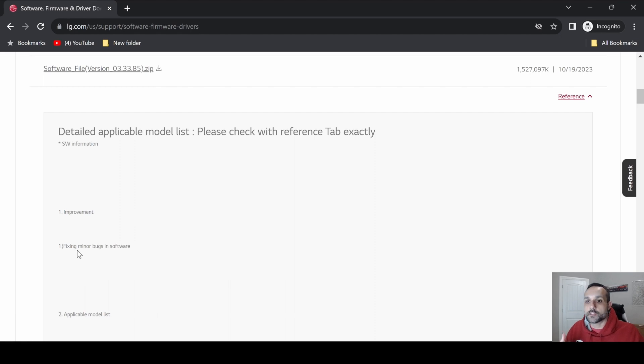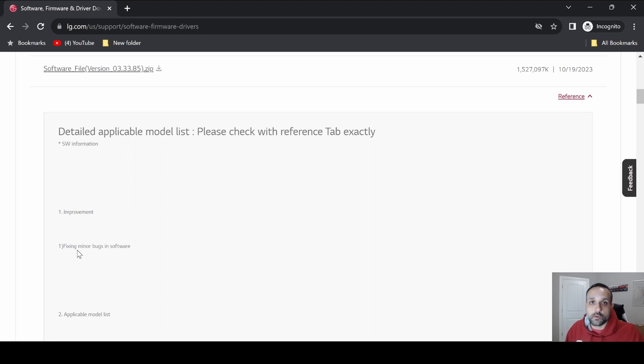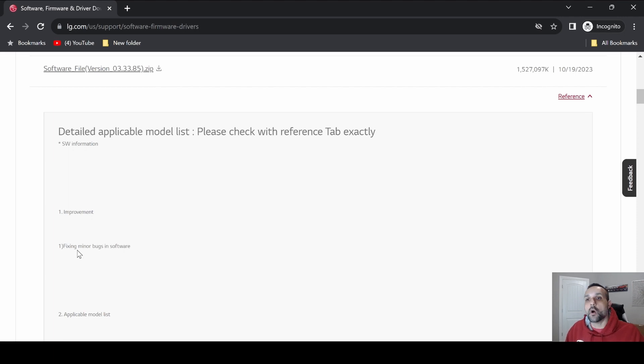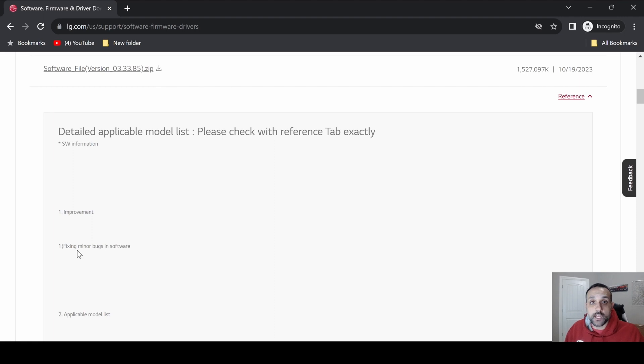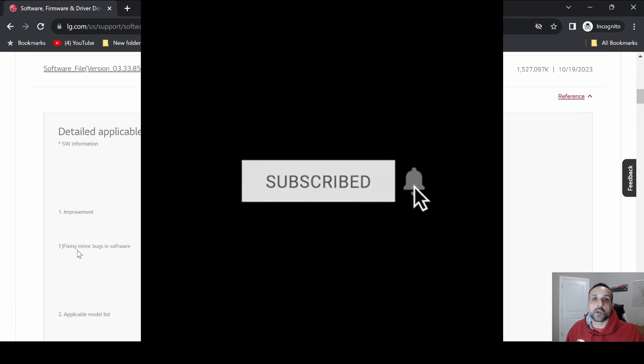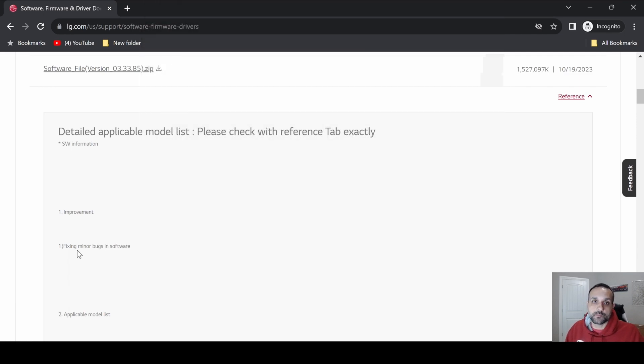That's going to do it for the video. As always, appreciate you watching the video. Hopefully you found the video entertaining and helpful. If you did, consider leaving a like on the video - helps out the channel greatly, gets the video circulated out to more people. If you're new to the channel, appreciate you watching, consider subscribing and hitting that bell so you don't miss my uploads. Until the next one.